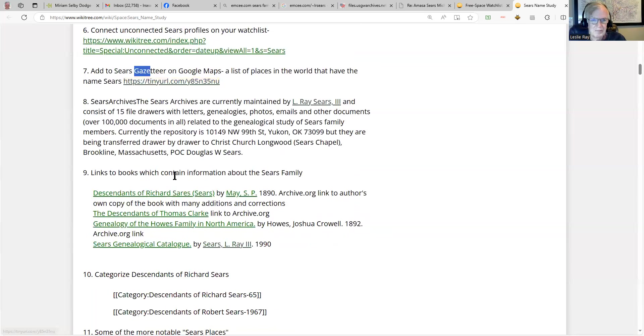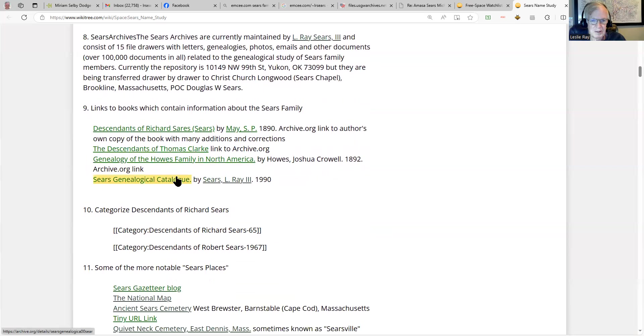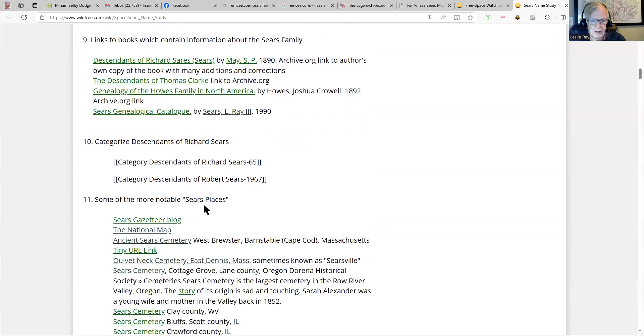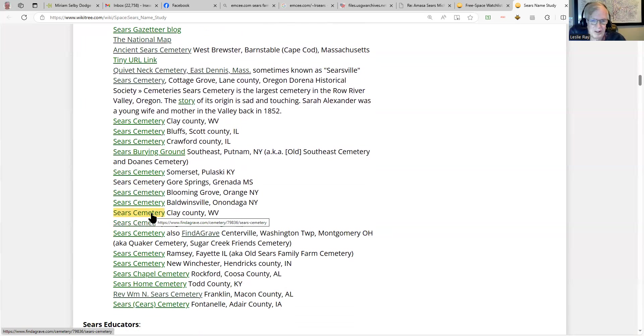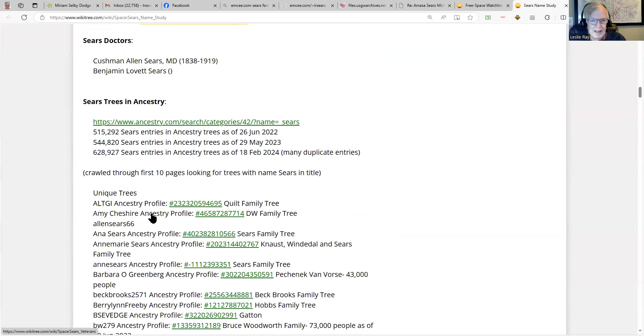Some of the books about the Sears family, categories, descendants of these different progenitors. Here's some of the Sears places that are more notable, and I like cemeteries because, you know, who's buried in a Sears cemetery?